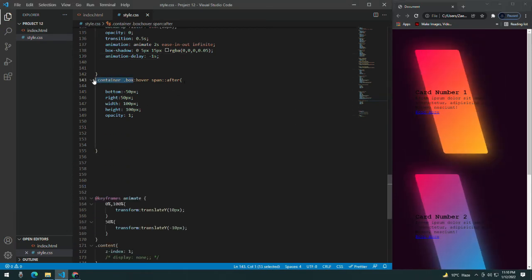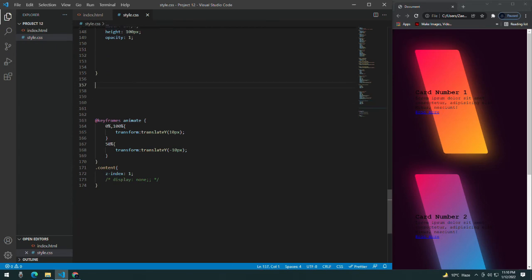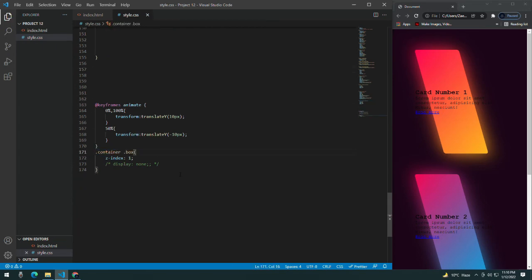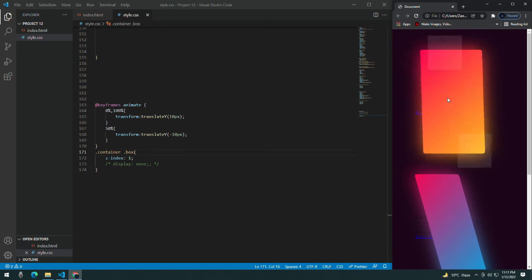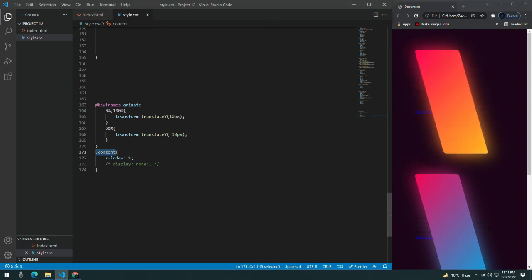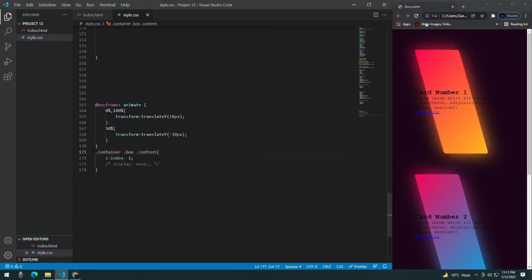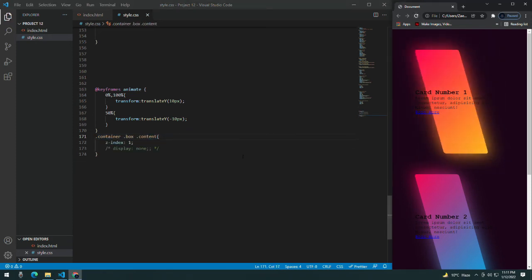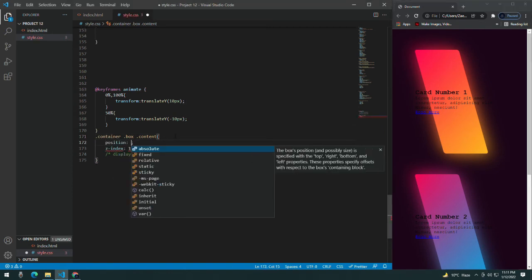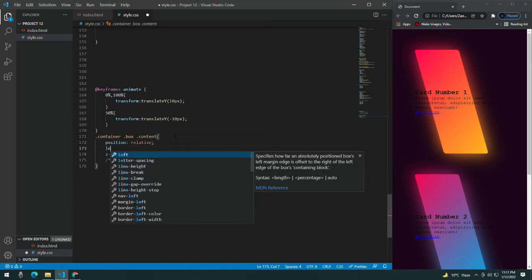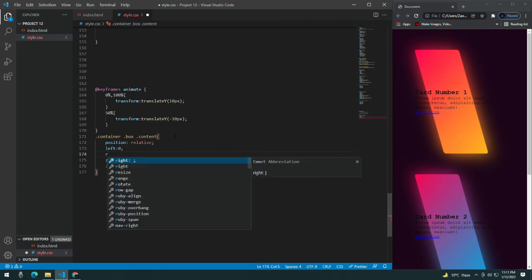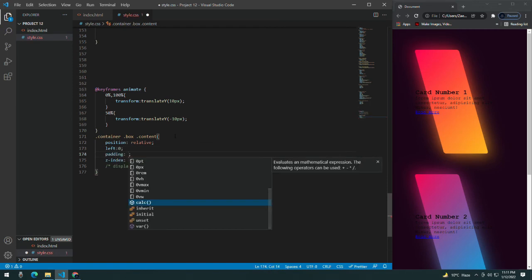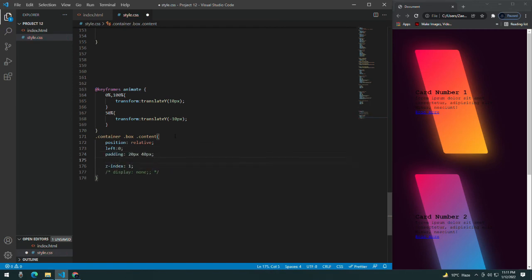You can see it is looking very nice. Now let's style the content. The content is behind the box but I want it in front. Give it a position of relative and left of 0, padding of 20px 40px.